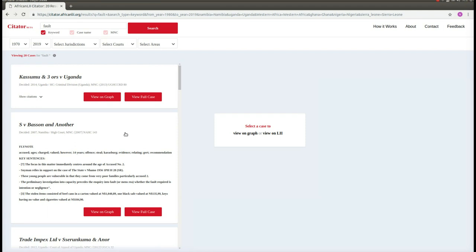This is the results page. At the top of the results page, we can see again the same search box and the same filters as we had on the homepage. If you would like to search for a new case or for a new topic, you can do so from here without having to navigate back to the homepage.